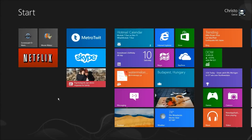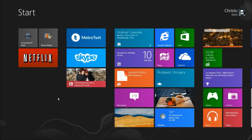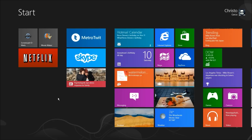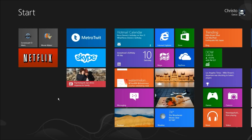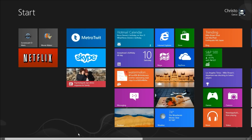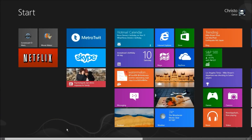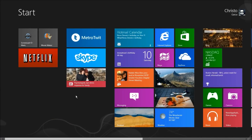Hello, this is Christo from Christosays.com with my first Windows 8 on desktop video. The goal for this series is to help show those of us running Windows 8 on a desktop without a touch screen just how Windows 8 works with a mouse and keyboard. Today we're going to take a look at Microsoft's News app. So let's get started.